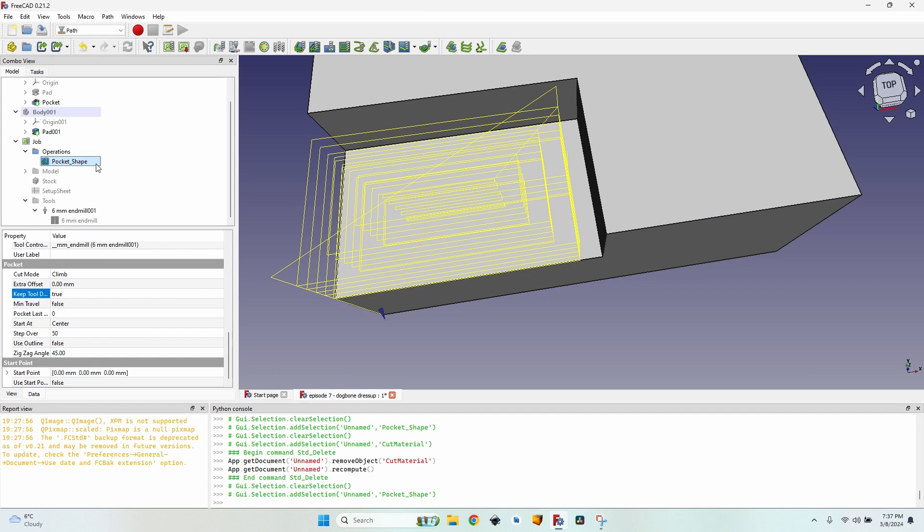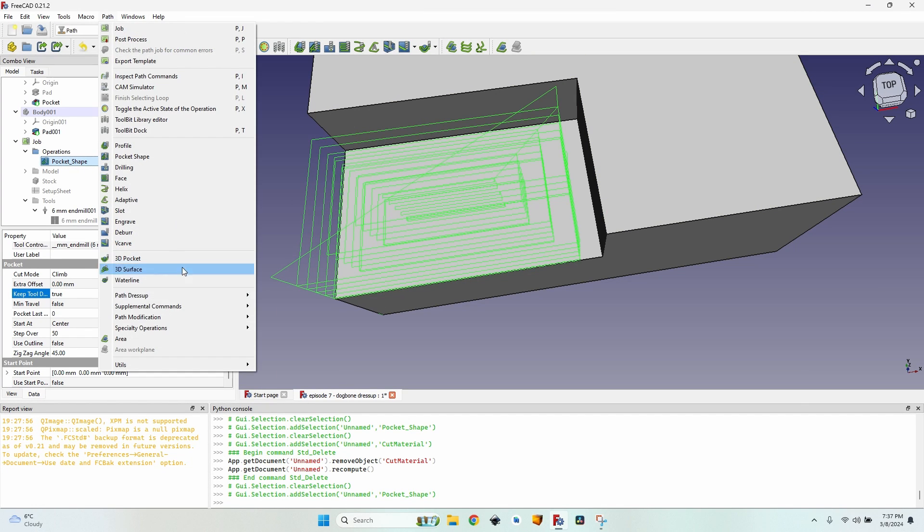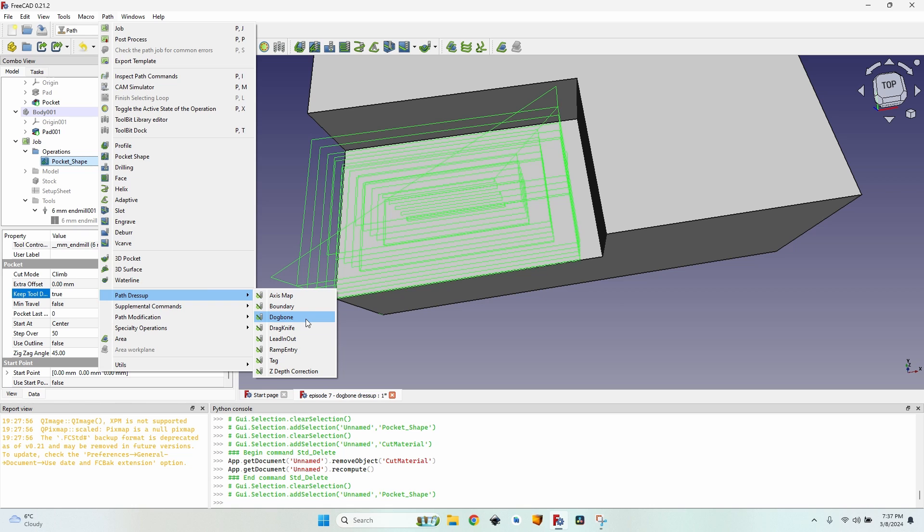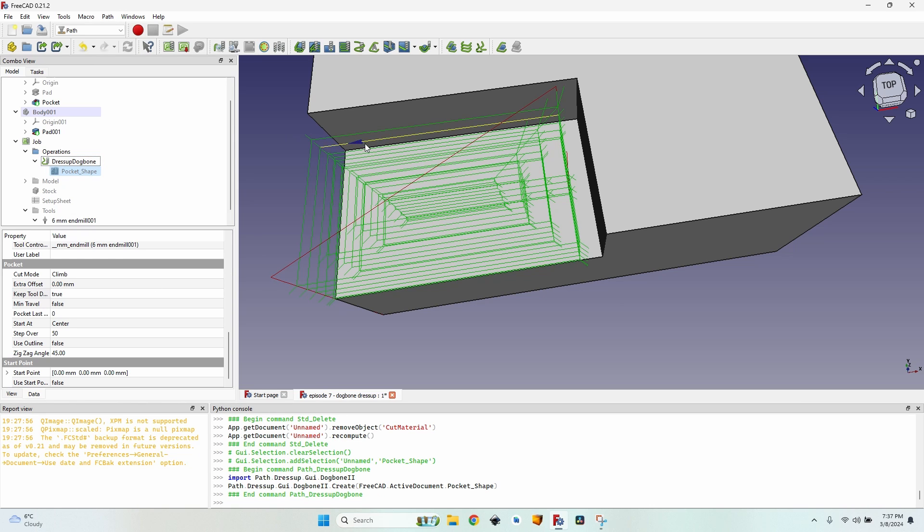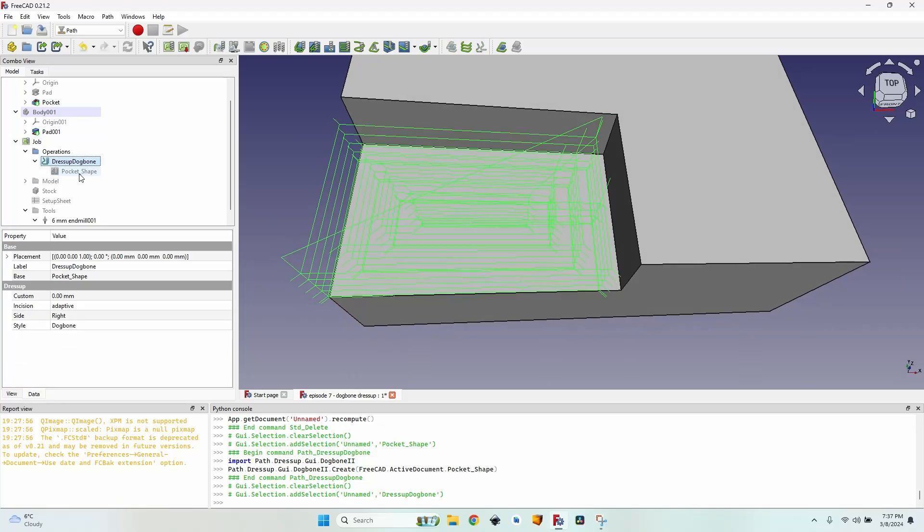So how can I tell my CNC to go into this corner a little further? I select the pocket shape operation, go to the path menu, path dress-up, and click on dog bone. You can see it doesn't open up in the tasks panel, it just adds on top of the pocket shape.